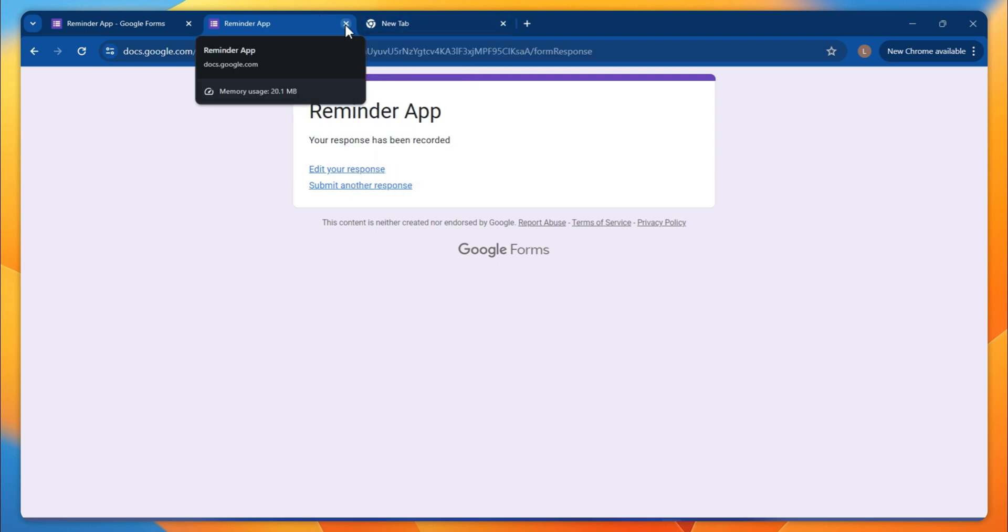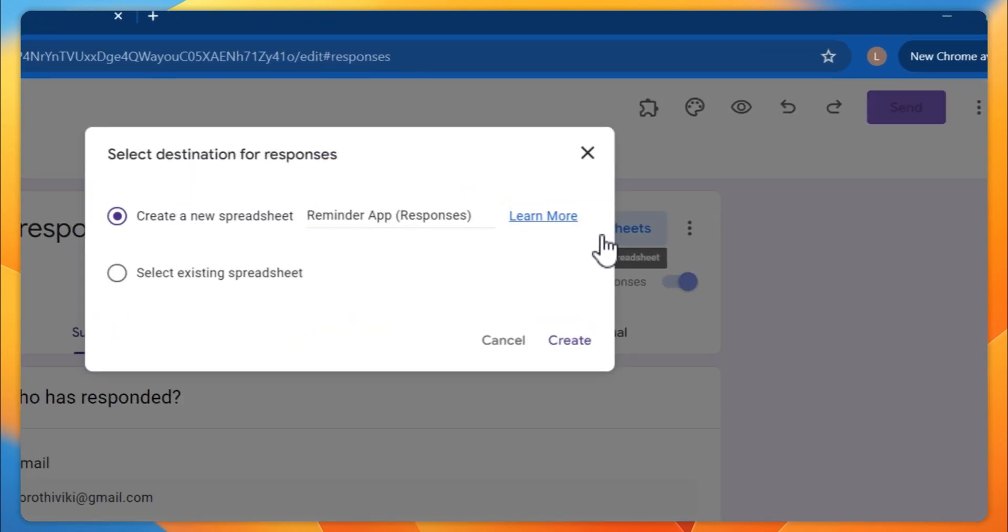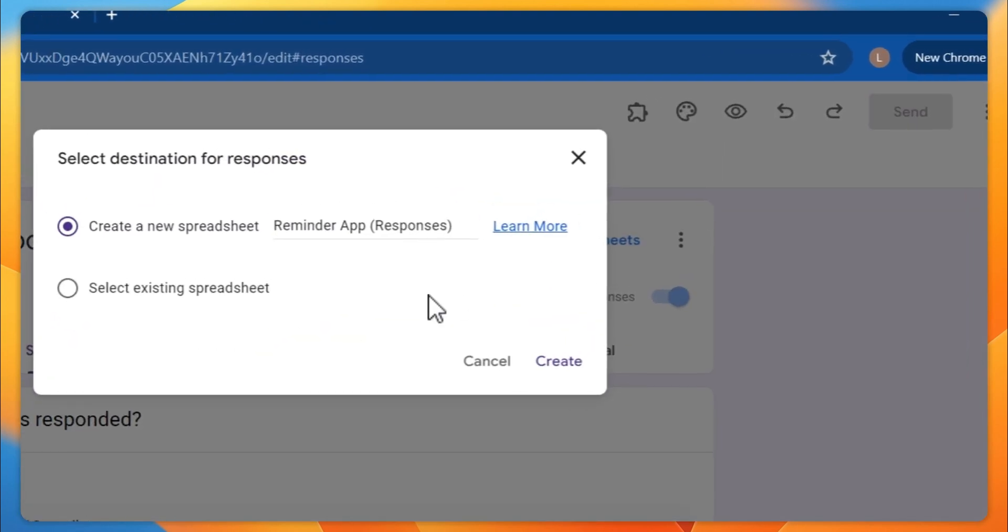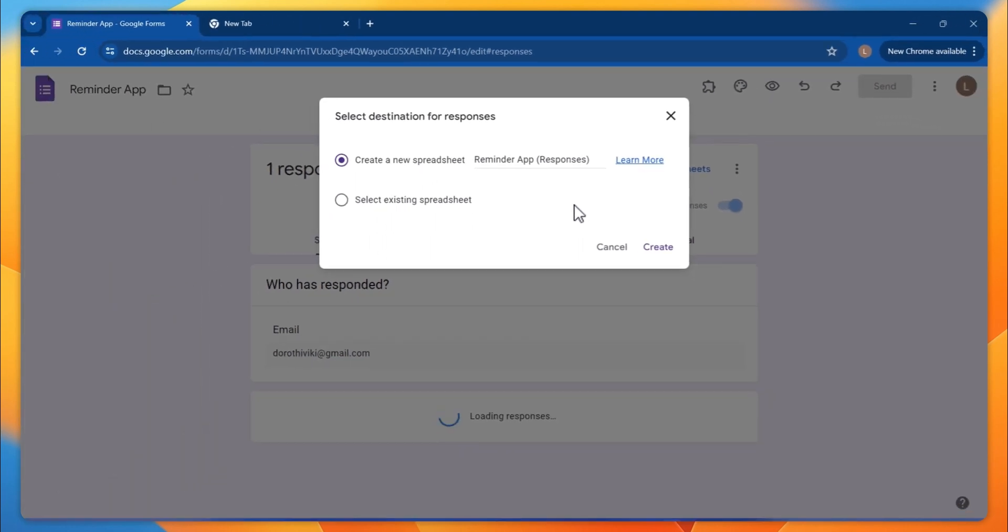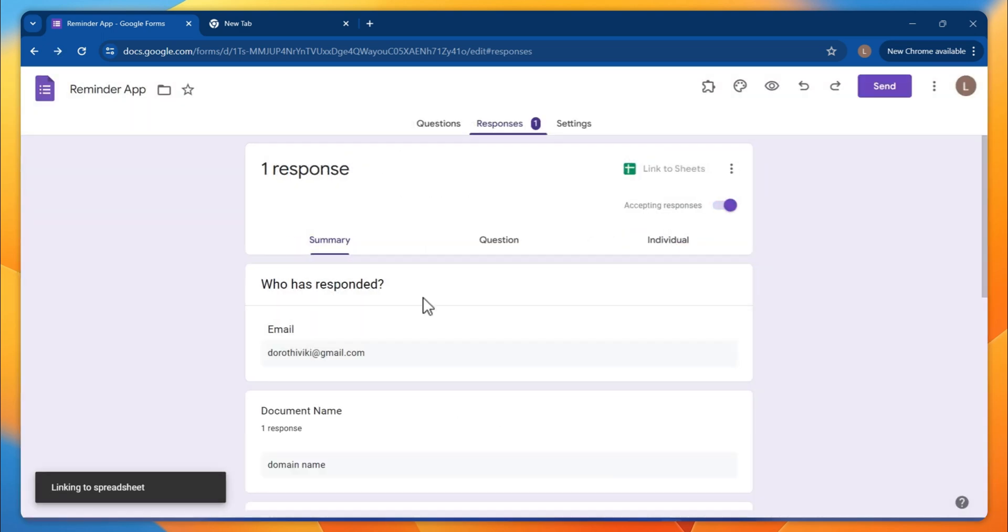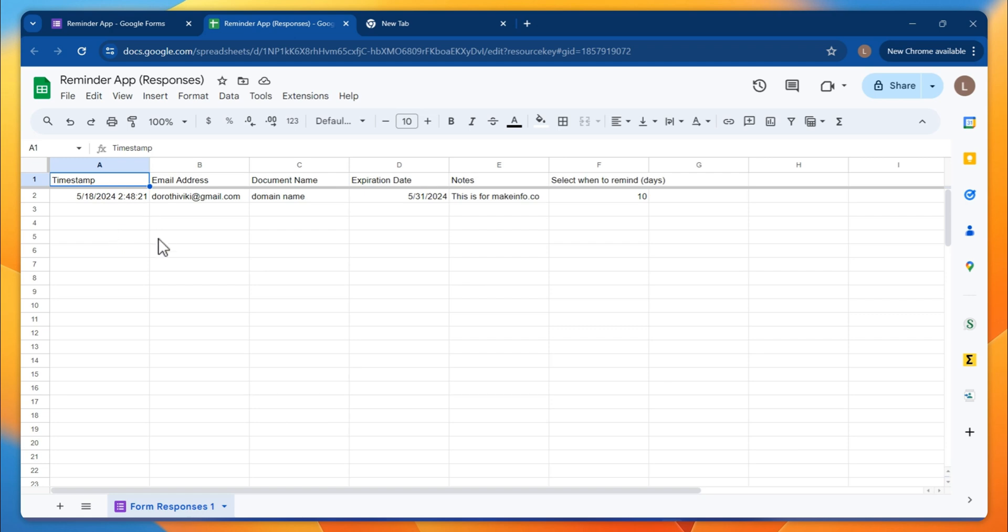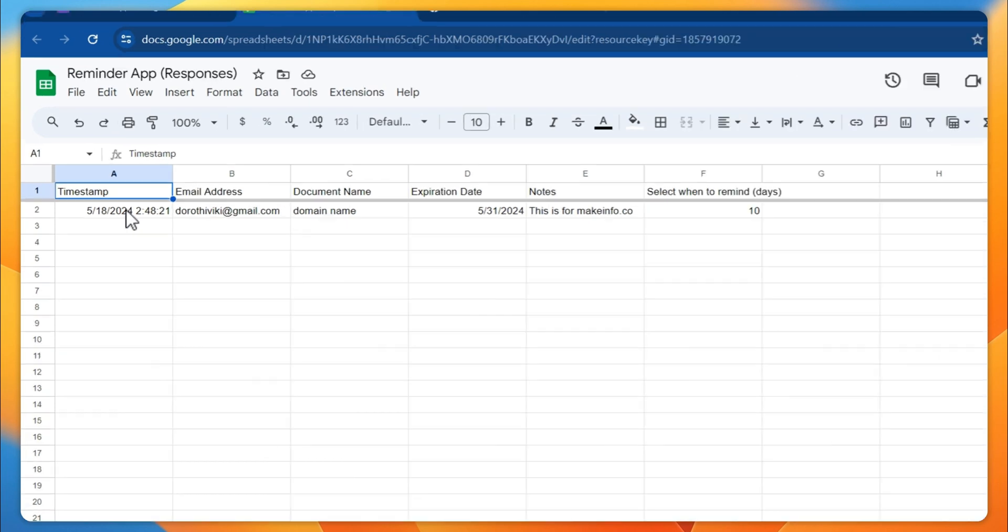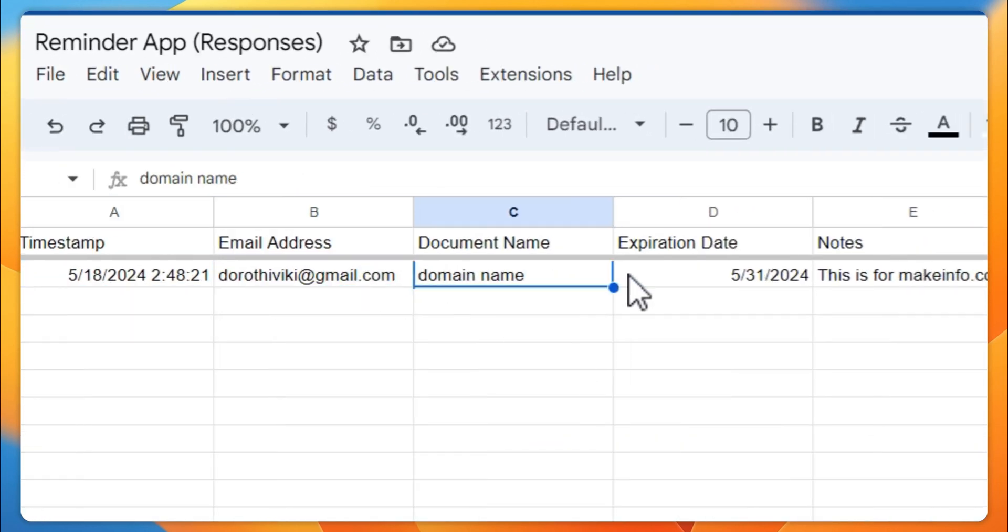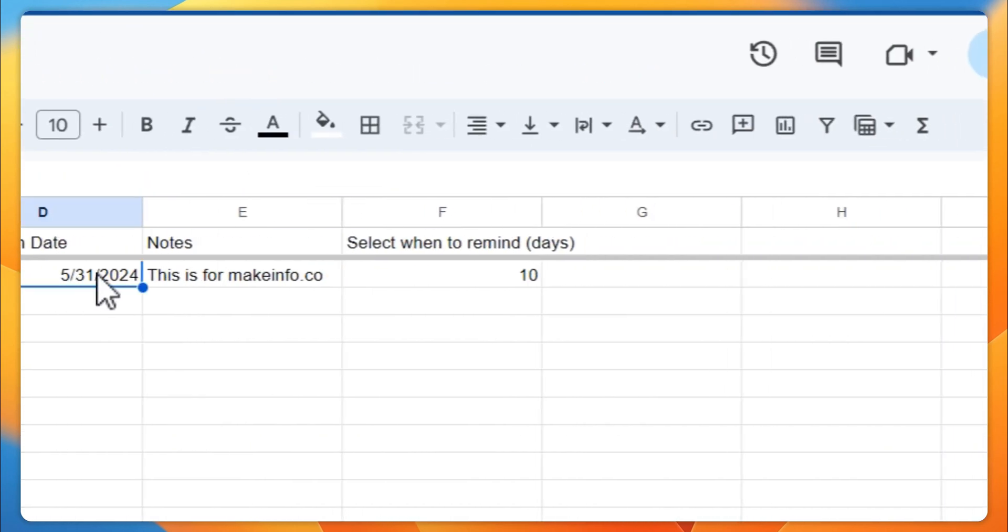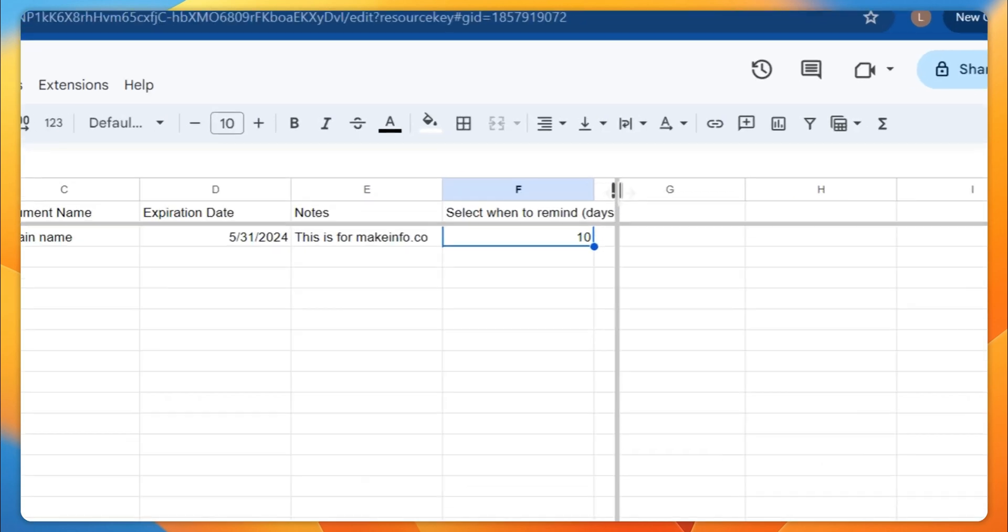Now you have the response details here. I'm going to show you how it's going to save to a spreadsheet. So click on this link to Sheets. Google is going to create a Google Sheet that connects with this Google form. Click on the create button. Now you've got this detail here - the form response is happening on this Google sheet. Make sure that you're getting the timestamp, email address, document name, expiration date, notes, and the date when to remind.